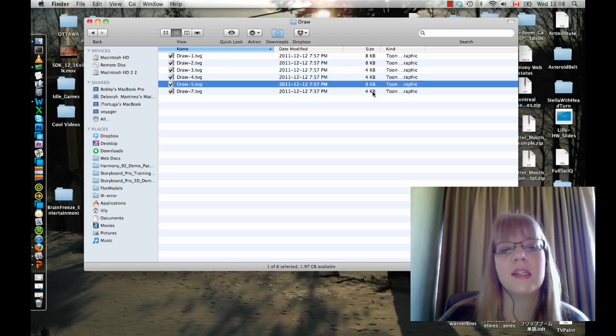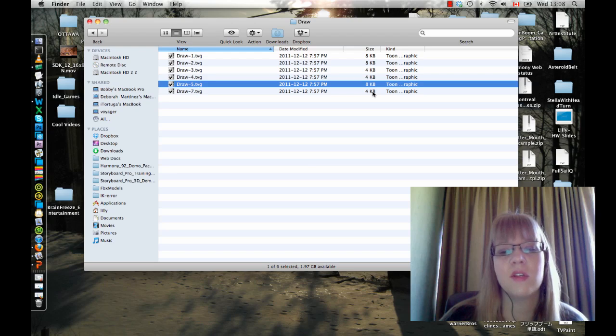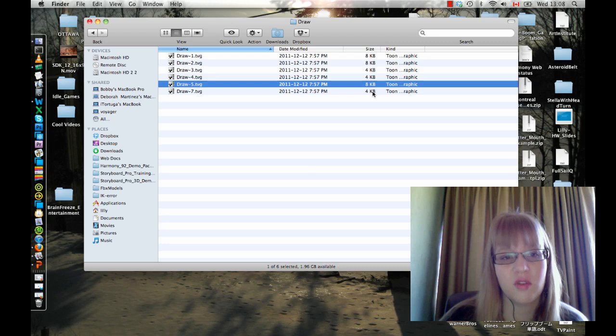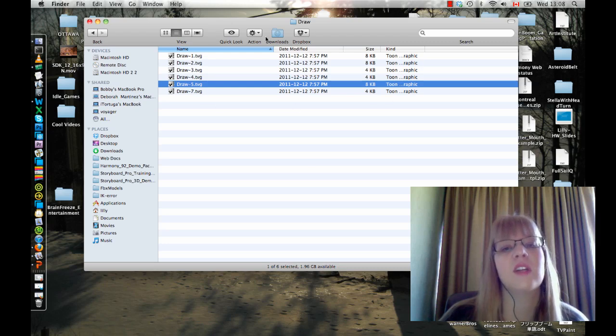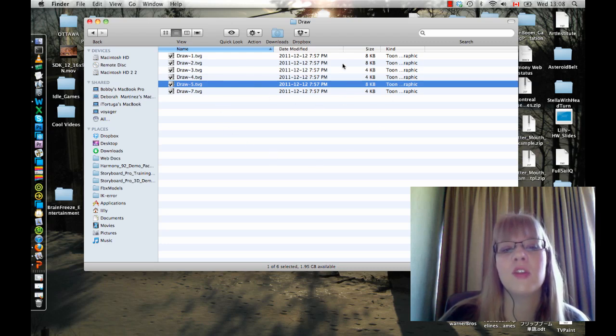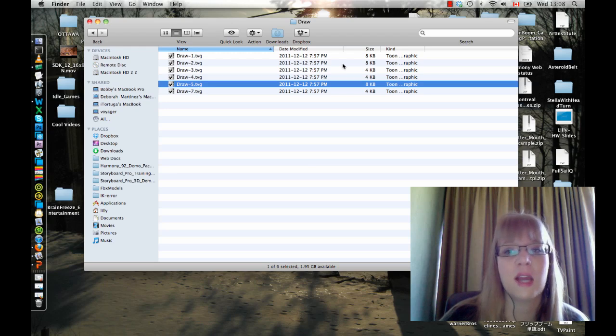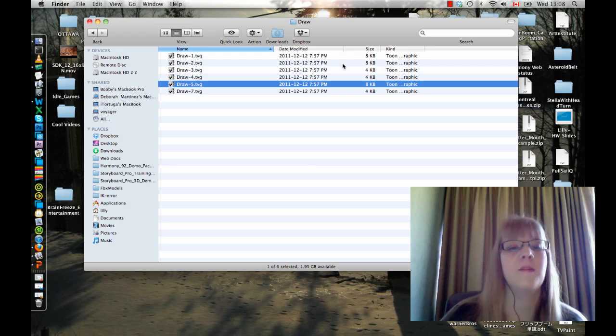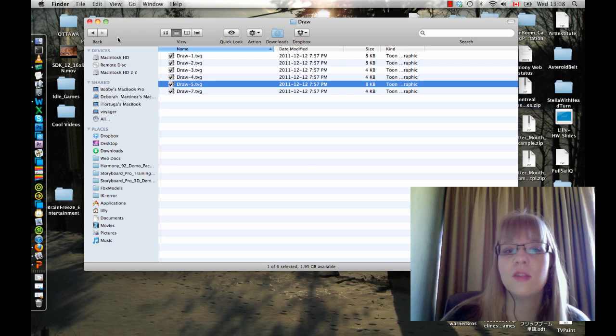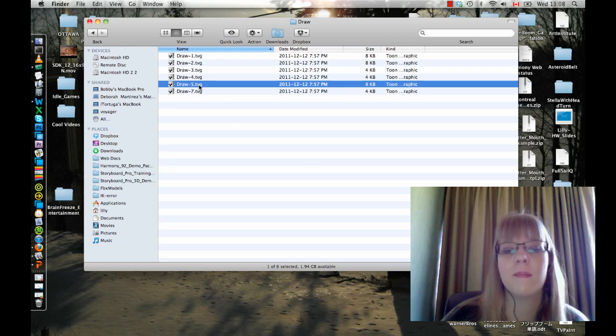When you start adding textures to your drawings or using a textured brush or importing images into your drawing layers, then these files will be larger. But when you're working with just your standard drawing tools and your standard vector tools, your TVG files are pretty small. And TVG, by the way, stands for Toon Boom Vector Graphic.